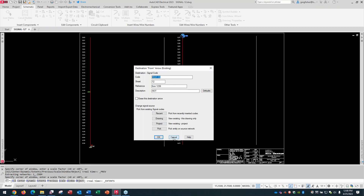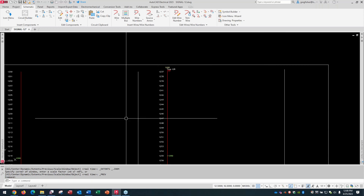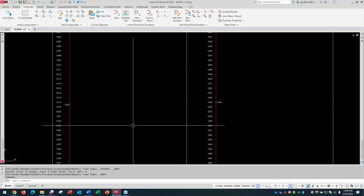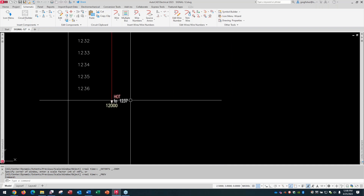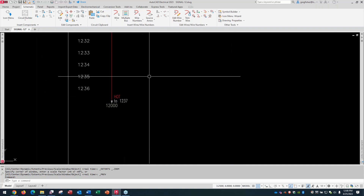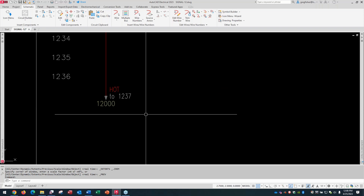Basically, give your destination code the same as whatever you gave the source — that's what ties them together. Now, a common request is that people want to make their own signal symbols. That's totally fine. It might be a case of wanting to change the graphics, make the arrow bigger, change the text justification of the wire number, or move the description attribute. People like to make their own.